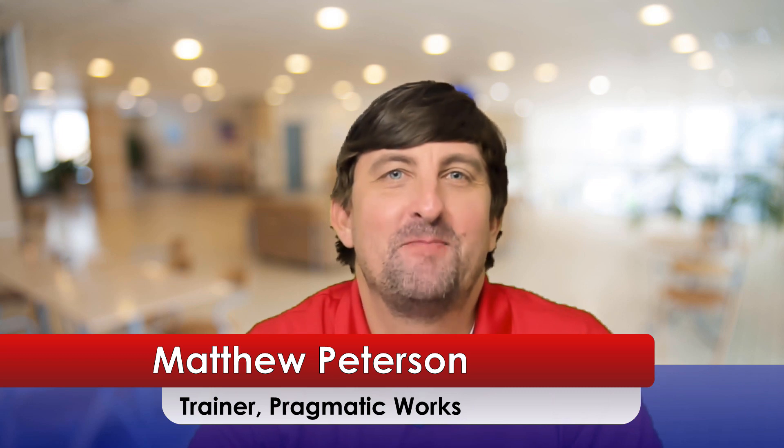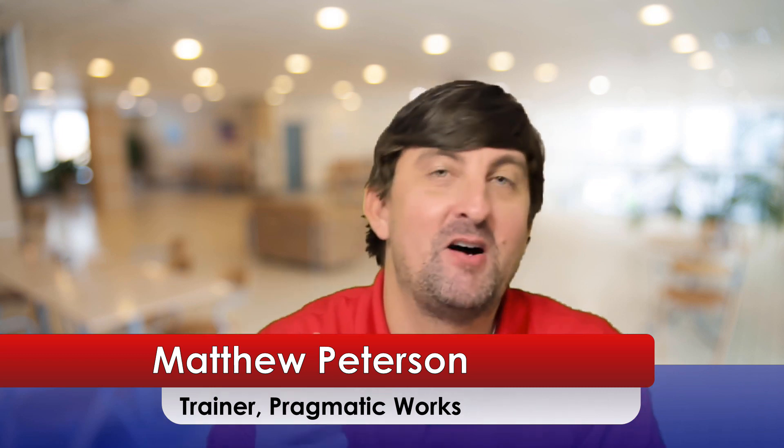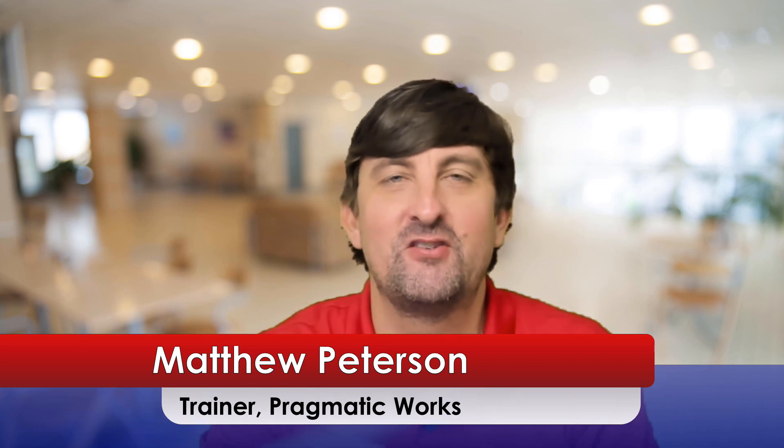Hello folks, my name is Matt Peterson, a trainer here at Pragmatic Works, where we do everything as you saw in that intro video from on-demand learning, hackathons, virtual mentoring, private trainings, and we have this YouTube channel.